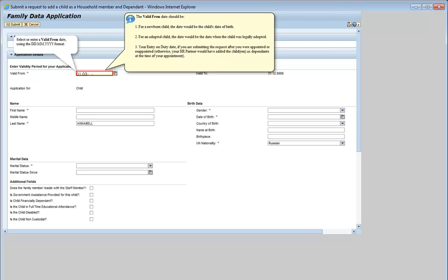The valid from date should be: for a newborn child, the date of birth; for an adopted child, the date when the child was legally adopted; for a stepchild, the date of the marriage to the biological parent of the child, provided the child lives with you; or your entry on duty date if you are submitting the request after you were appointed or reappointed and your HR partner did not add your children as dependents at the time of your appointment.